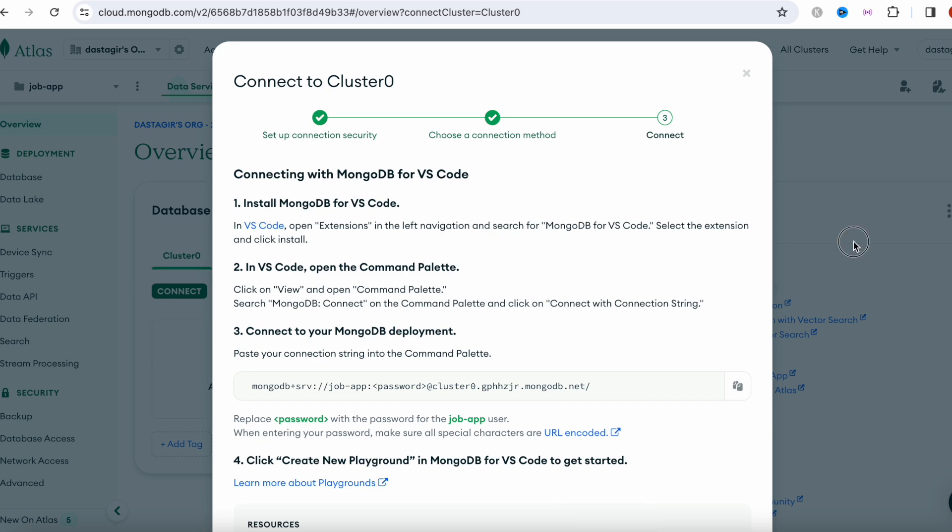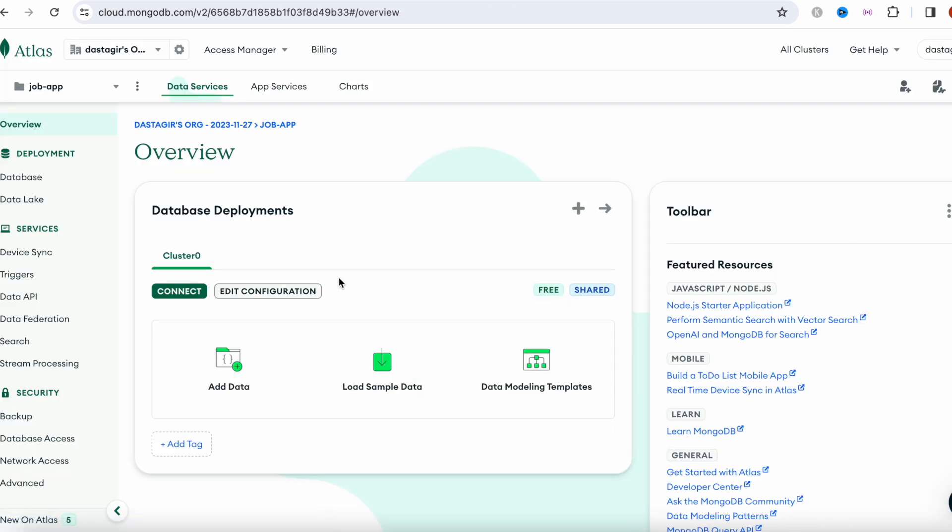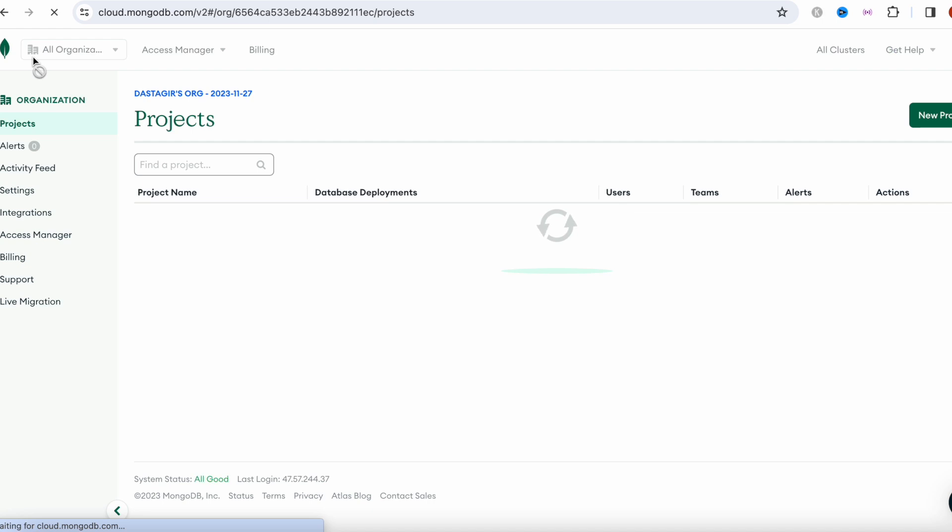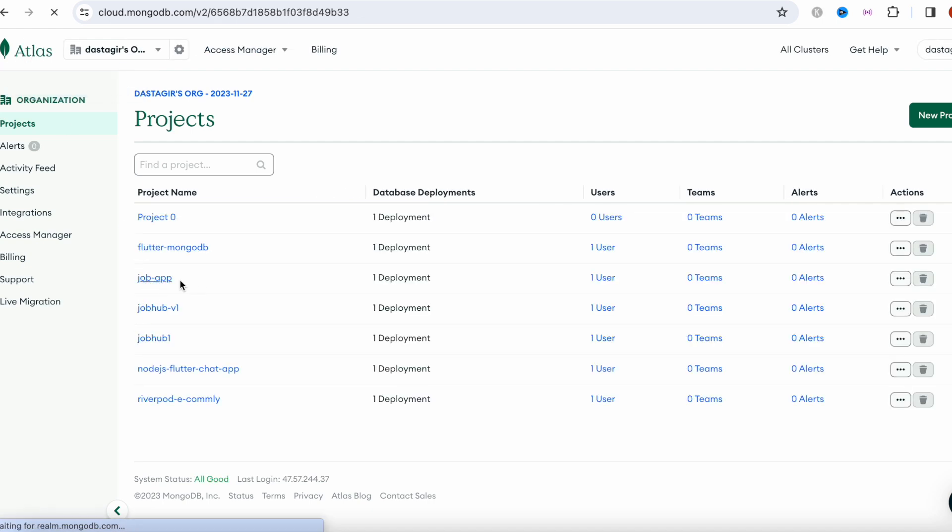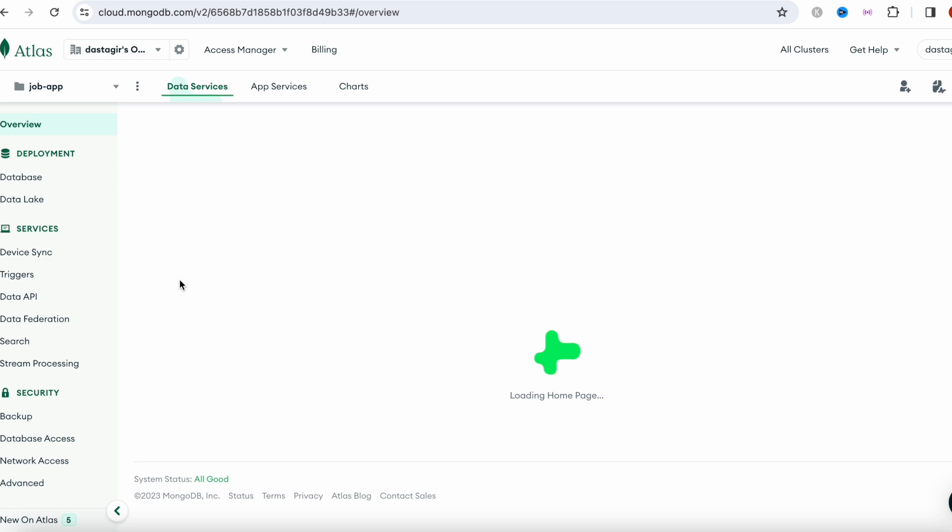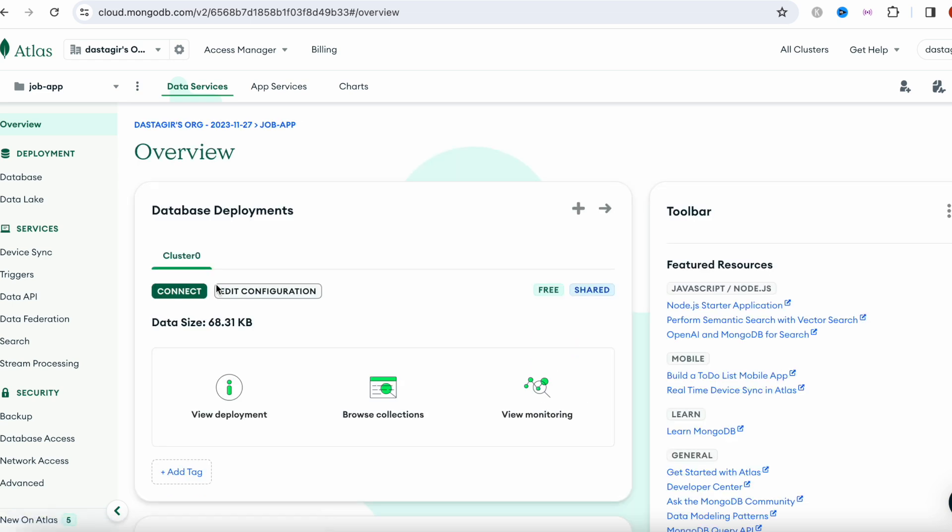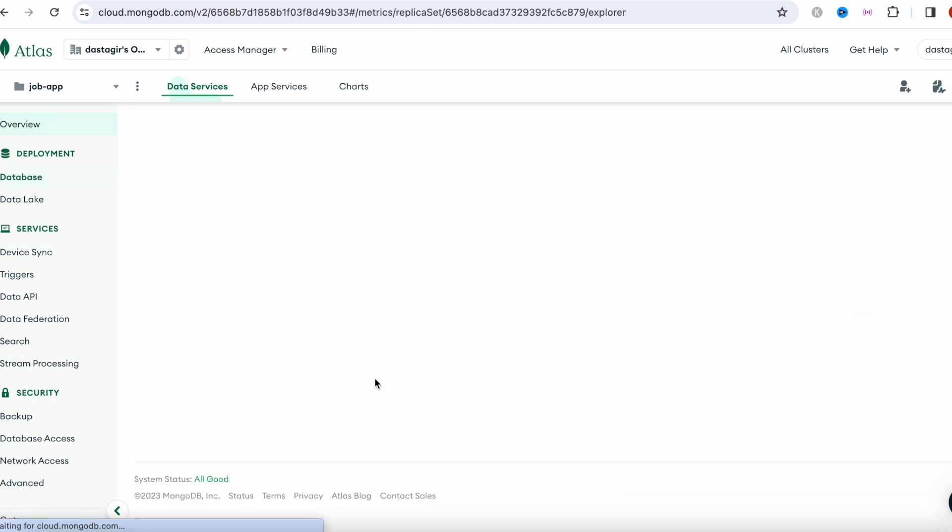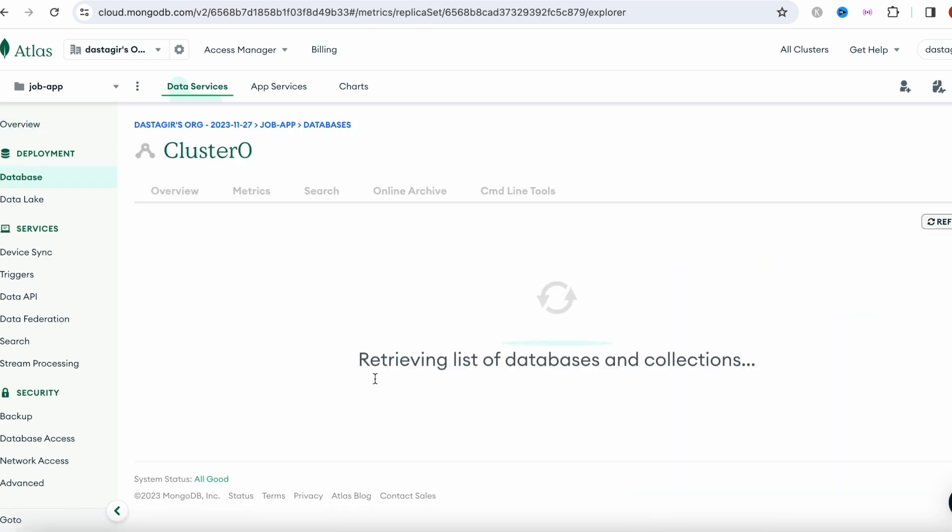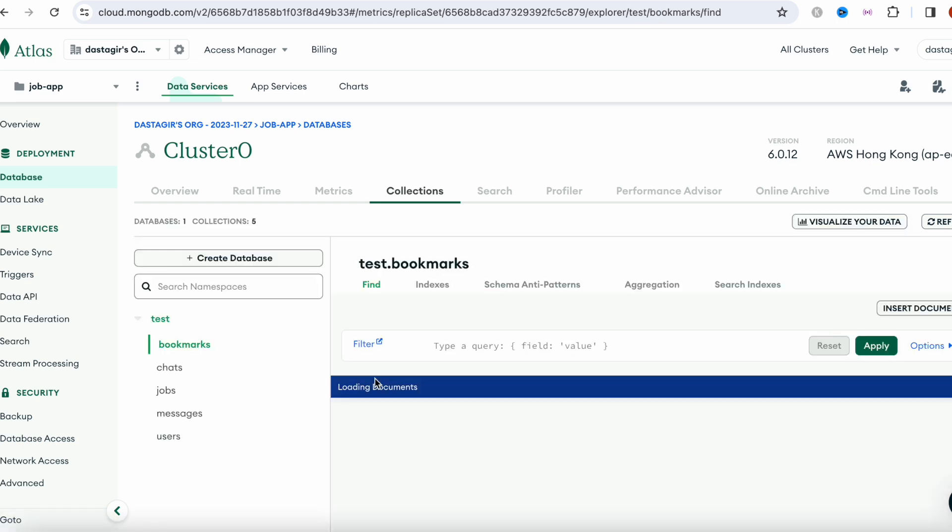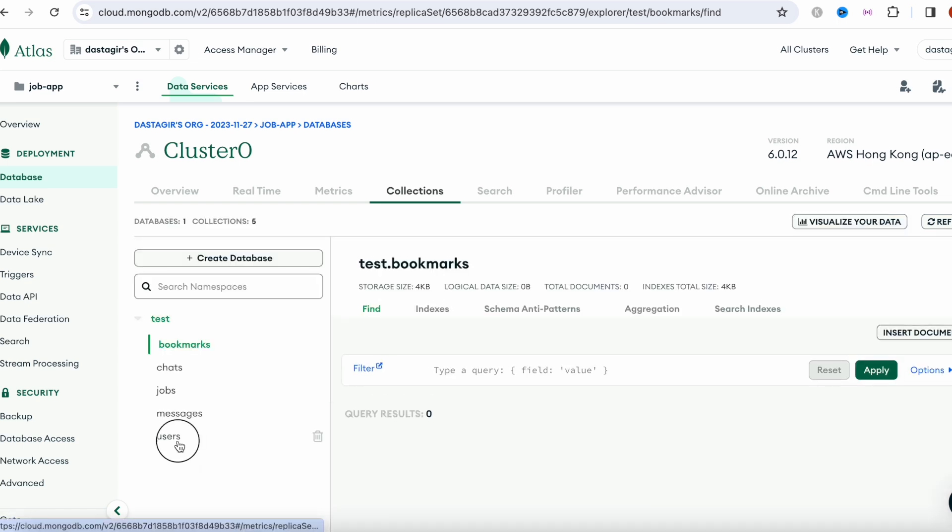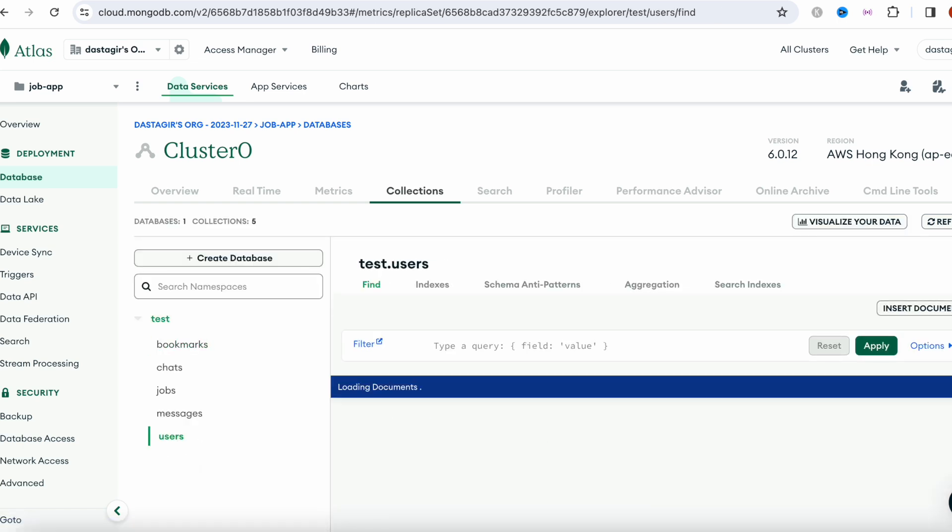Let's go to our dashboard and check the user.